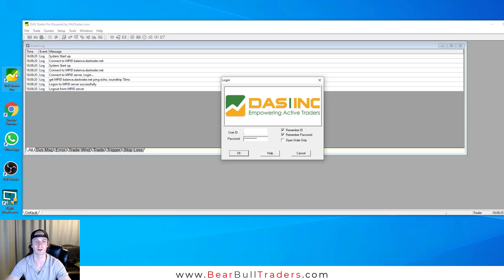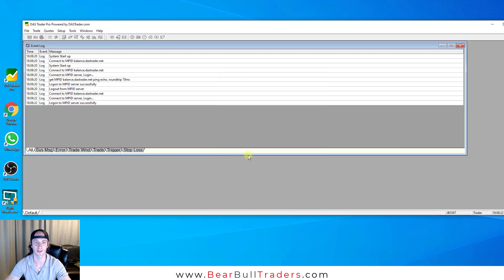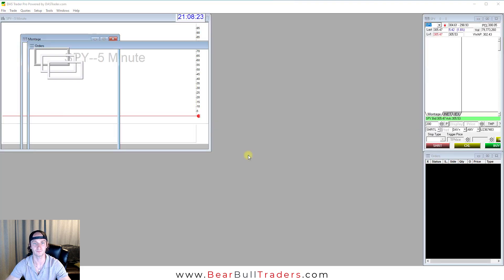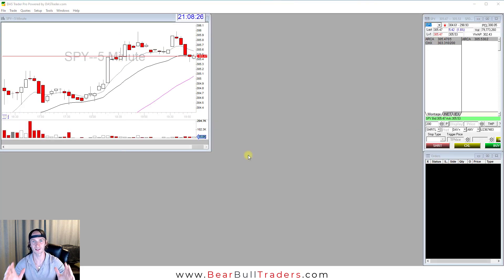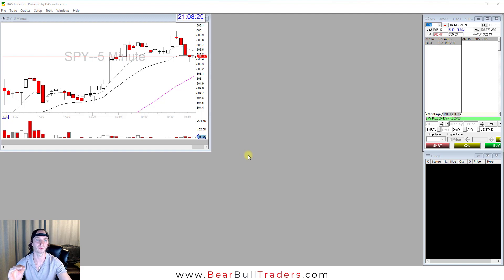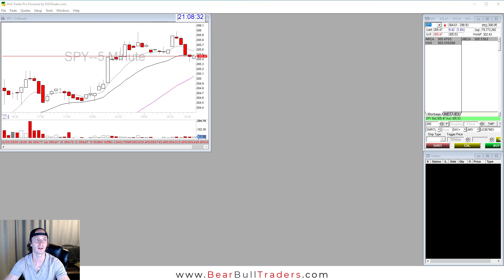Open your DAS Trader software. Click OK. Now you have the default desktop file that comes preloaded on DAS that we are going to change to your custom DAS desktop file.